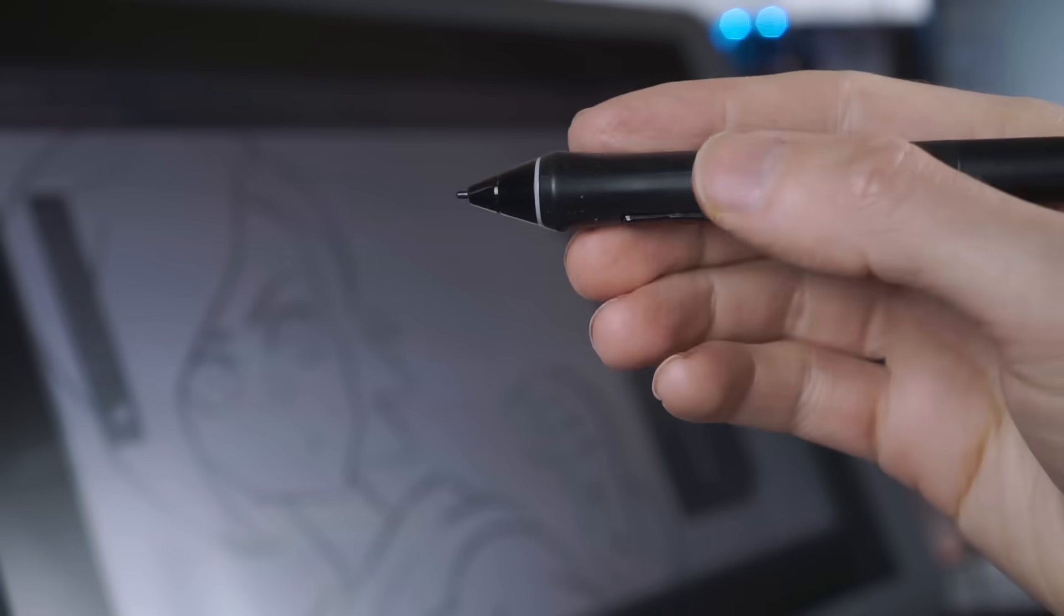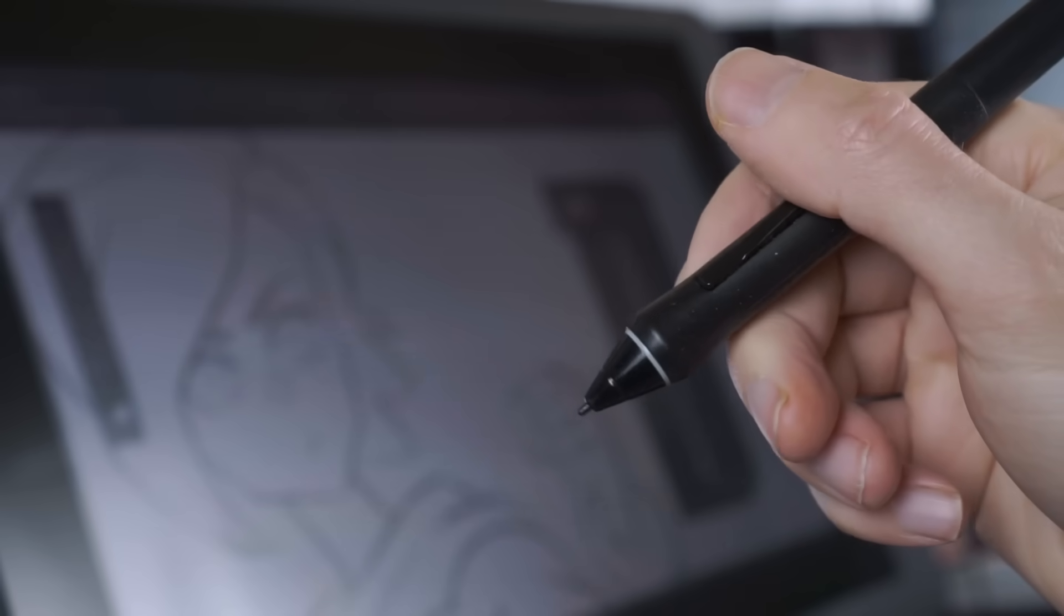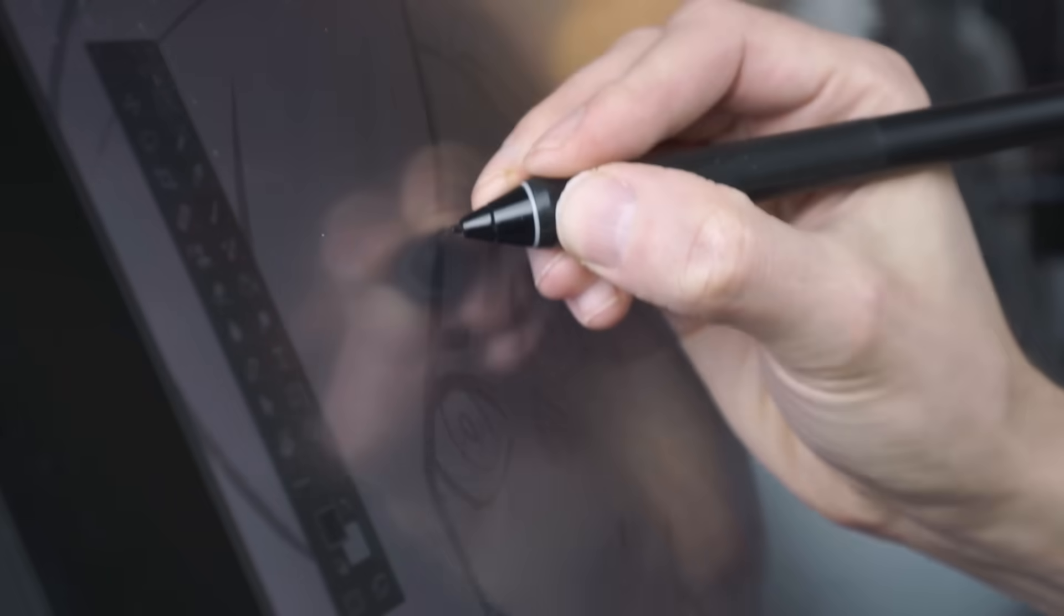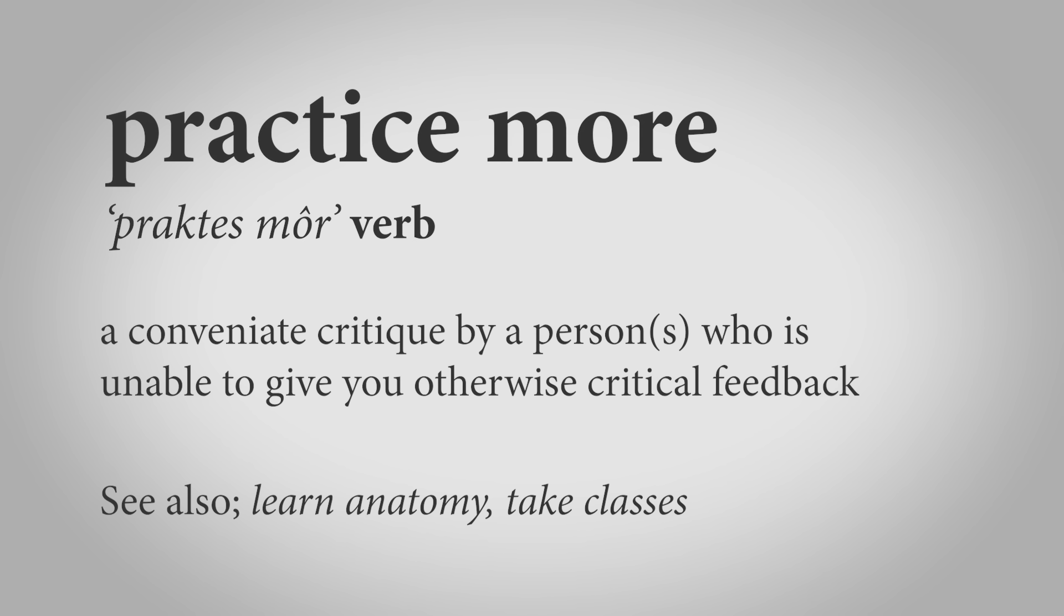So how do you get clean, smooth lines that are well inked in Photoshop or any other digital drawing program? A lot of people would just say practice more, but that is such a hand waving answer. And that can be really frustrating as a beginner artist because practice more is something that they've been telling you your whole life and doesn't really mean anything.